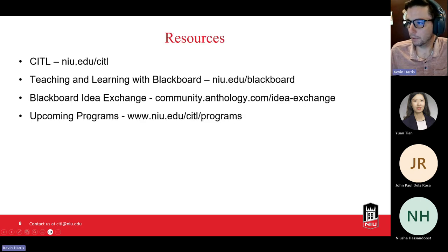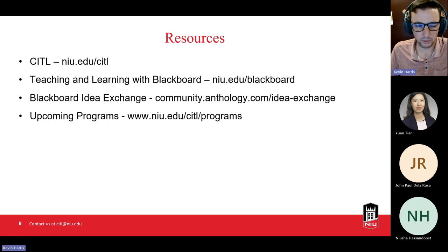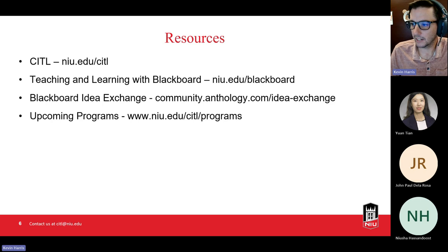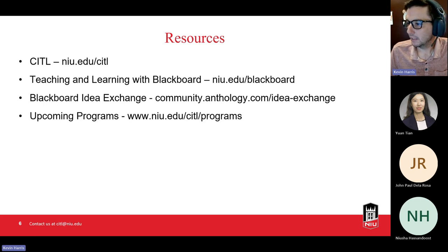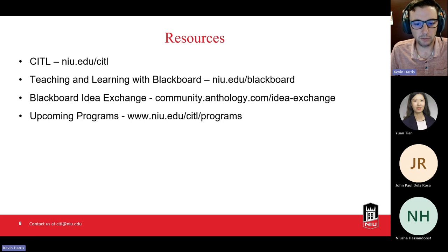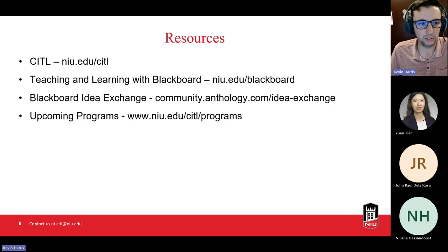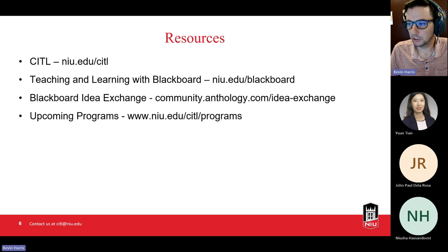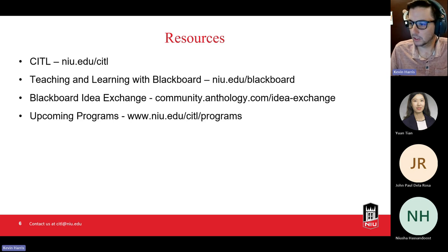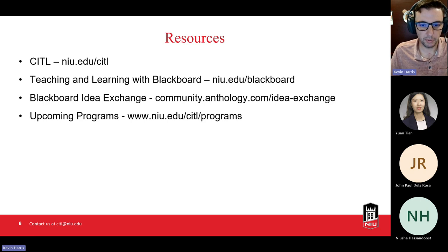I'm going to put our resources out here now since this workshop is mostly a demonstration and I won't come back to the PowerPoint. We have resources available at NIU.edu/CIDL and a Blackboard-specific site at NIU.edu/Blackboard. You can send us suggestions for Blackboard improvements, and Blackboard also has their ID Exchange where you can post, vote on, and propose ideas. Blackboard issues updates every month, which we cover in our 'What's New in Blackboard' video series.